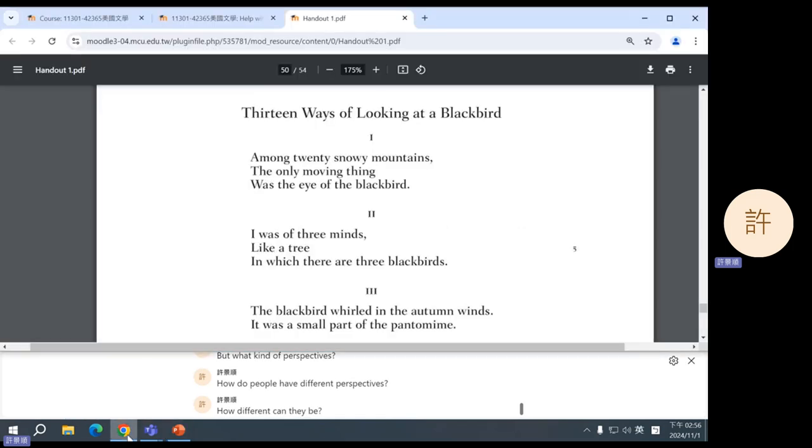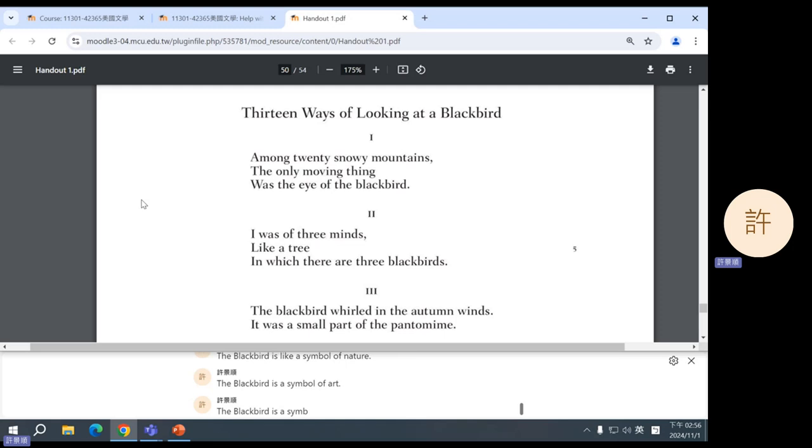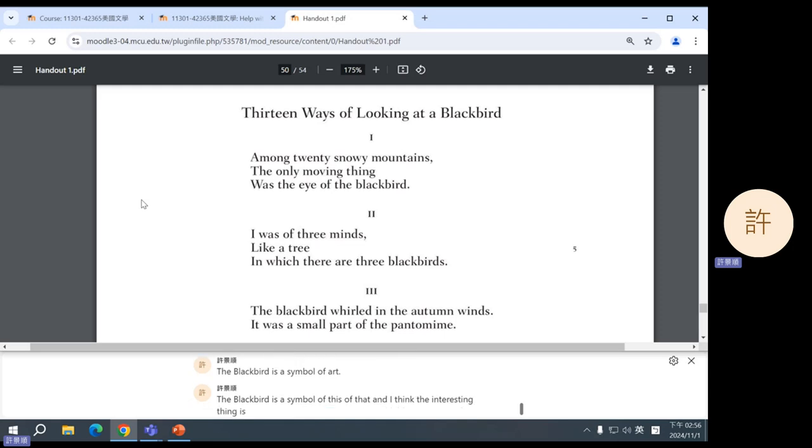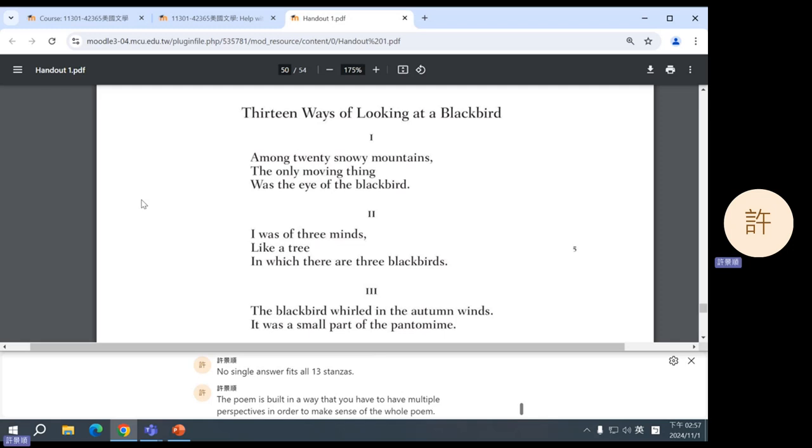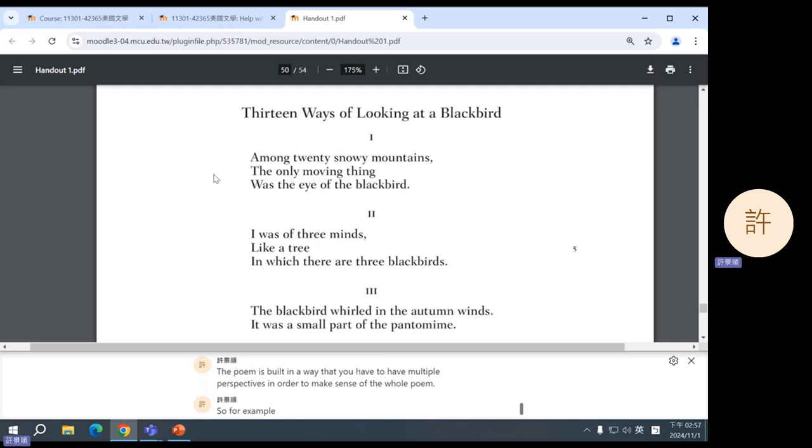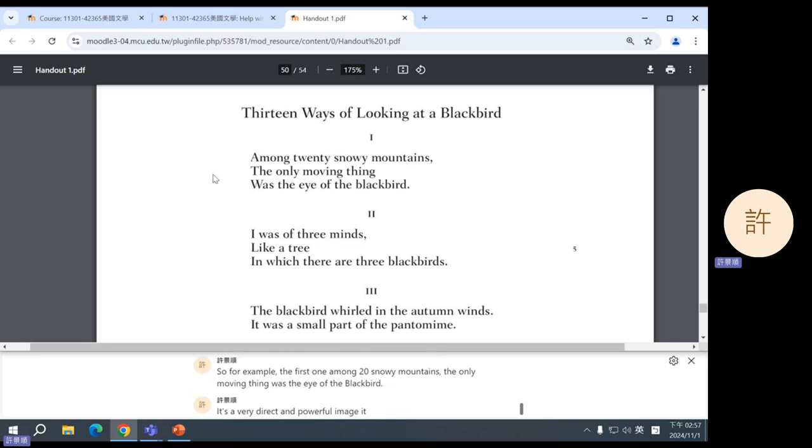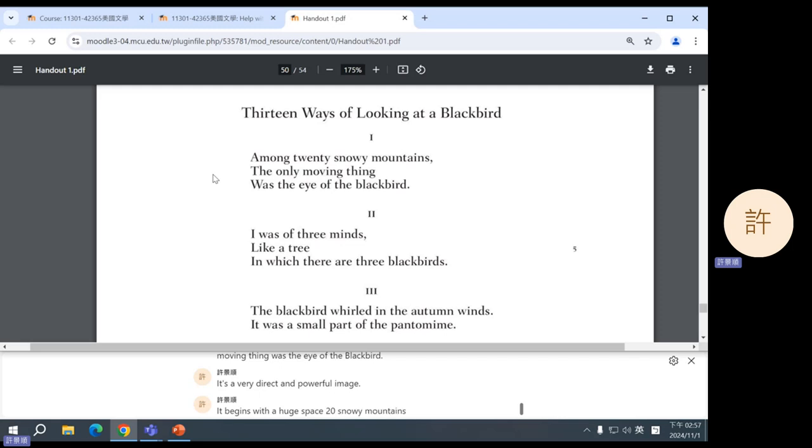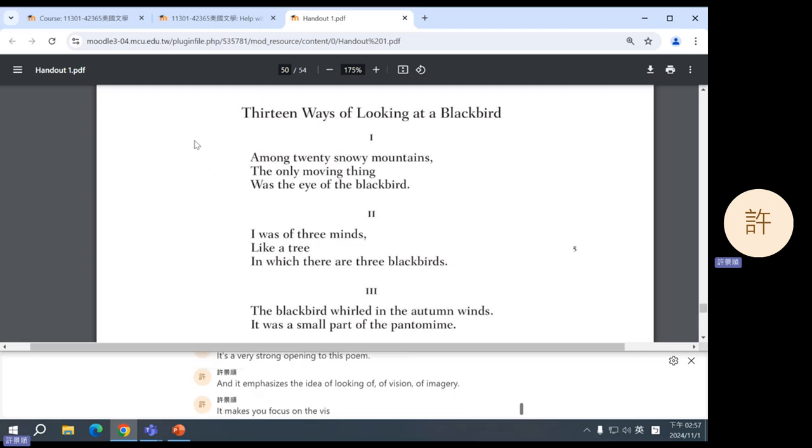So let's take a closer look. Some groups mention things about like the blackbird is a symbol of nature, the blackbird is a symbol of art, and I think the interesting thing is no single answer fits all 13 stanzas. The poem is built in a way that you have to have multiple perspectives in order to make sense of the whole poem. For example, the first one: among 20 snowy mountains, the only moving thing was the eye of the blackbird. It's a very direct and powerful image. It begins with the huge space, 20 snowy mountains, and then it zooms in on a single eye. It's a very strong opening to this poem and it emphasizes the idea of looking, of vision, of imagery. It makes you focus on the visual as we continue into the poem.